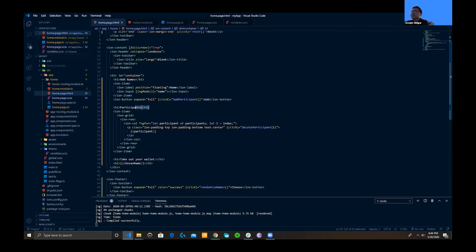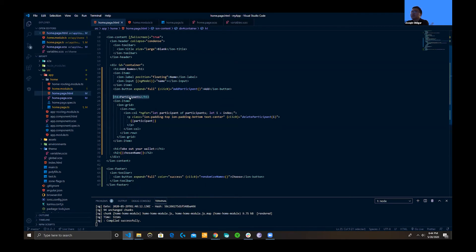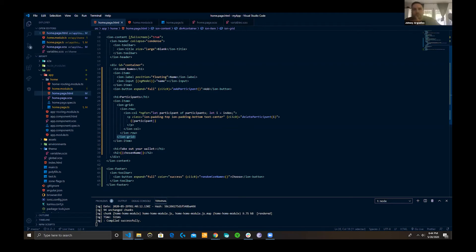After the H1 tag we create another participants section. Below it we have ion-items, and inside those we create an ion-grid. If you've used frameworks like Bootstrap, you know about grids. Grids are a way to organize the structure and data of content by sectioning them into manageable areas — rows and columns. In the grid we have a row, and you can add multiple rows and columns depending on how you want it to look.